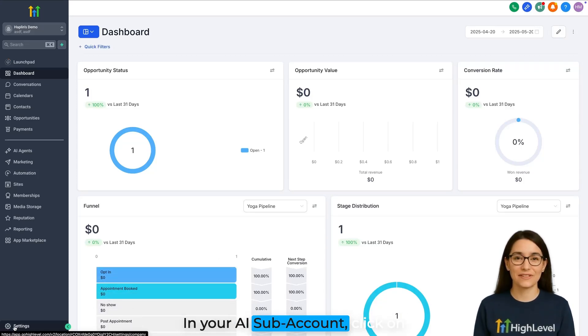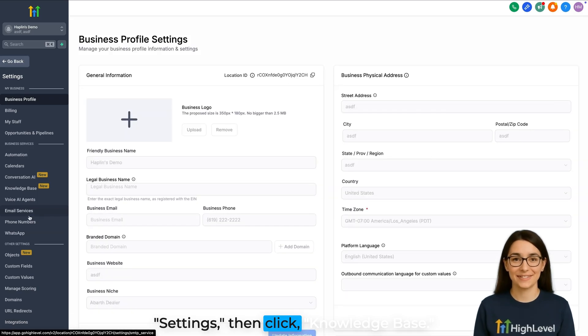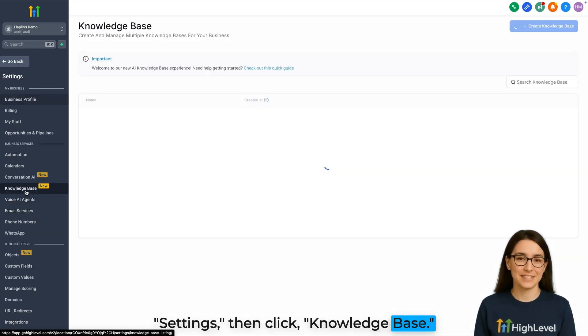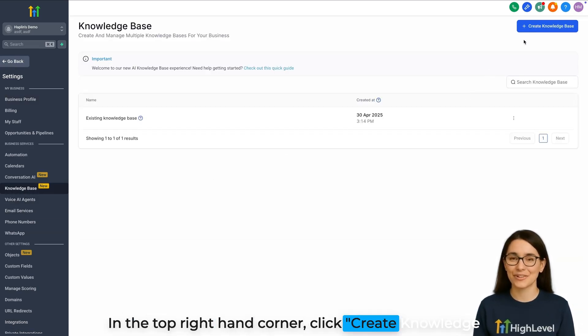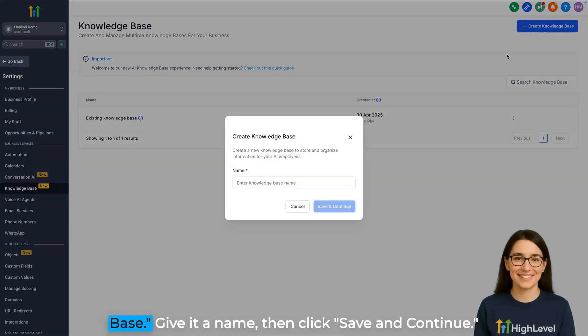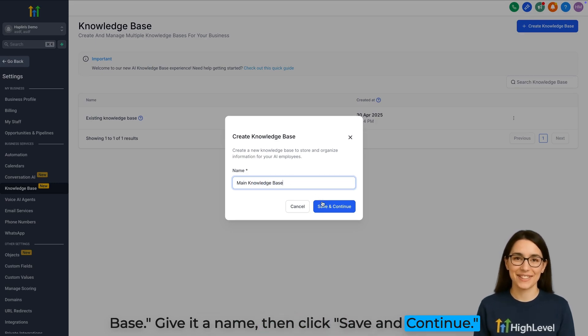In your AI subaccount, click on Settings, then click Knowledge Base. In the top right-hand corner, click Create Knowledge Base. Give it a name, then click Save and Continue.